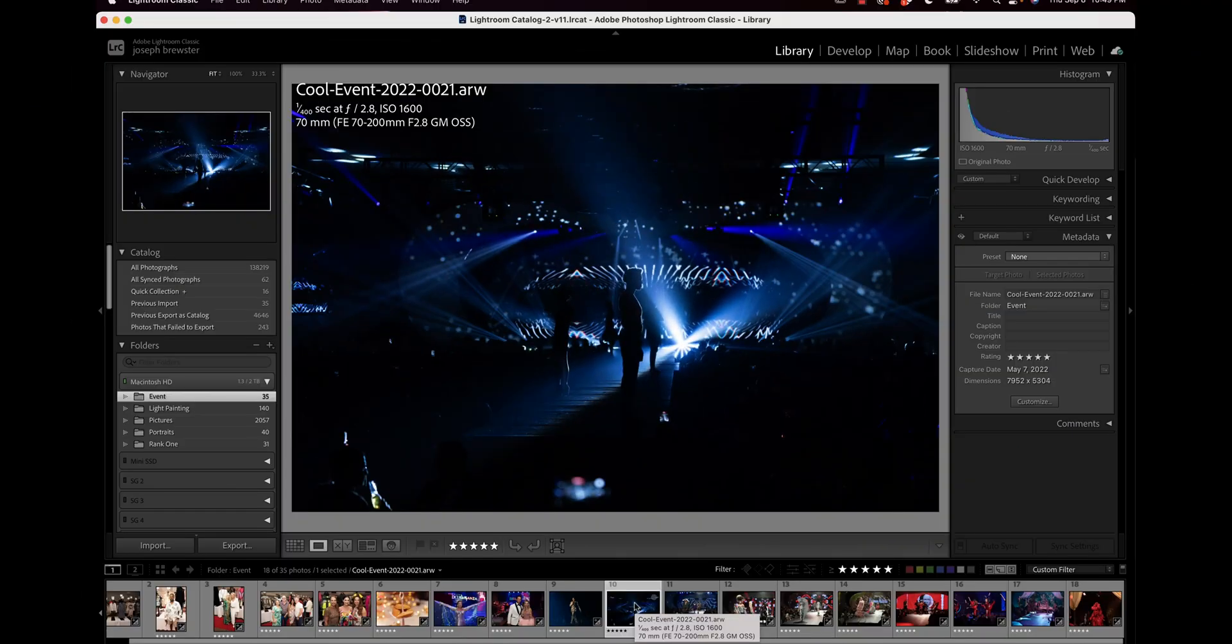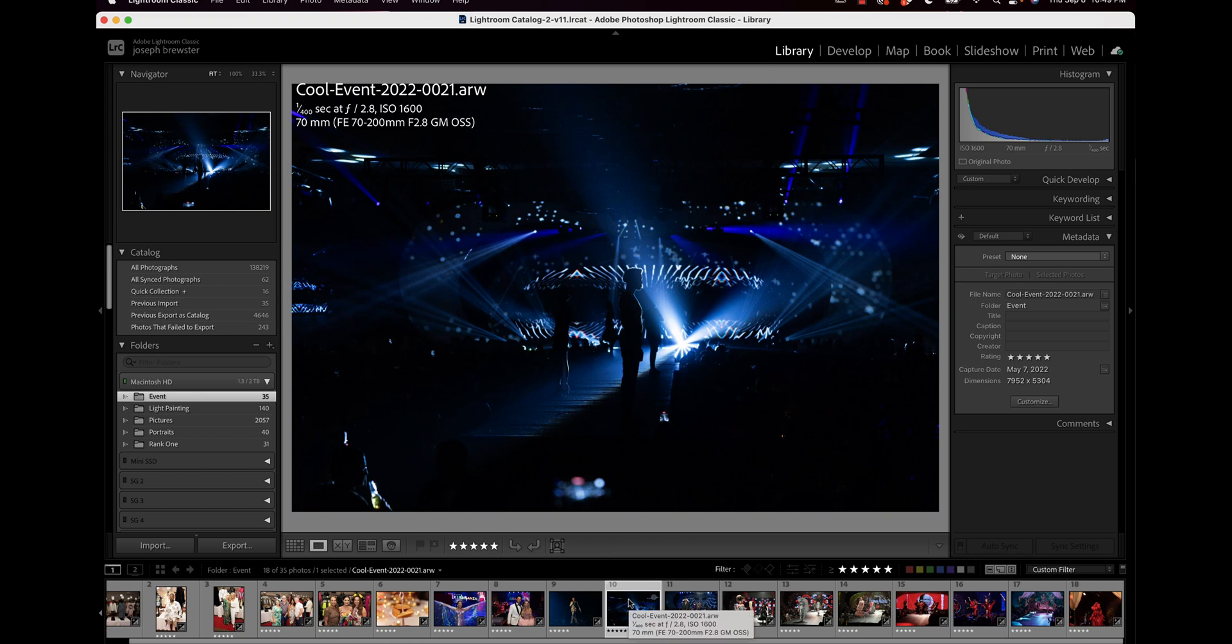I have export presets that I've already created and I'm happy to show you those. I suggest that based on what you do, you create your own. I usually export two ways: the first is web optimized and the second is print optimized.